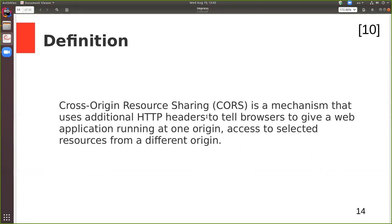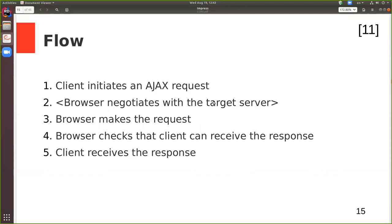Let's look at the basic CORS flow. First, the client initiates an asynchronous JavaScript request. The second step is optional and we'll discuss it later — the browser negotiates with the target server the details of the request. Then the browser makes the request. The web server responds, and the browser checks that the client JavaScript code can receive the response. If it can, the client receives the response.